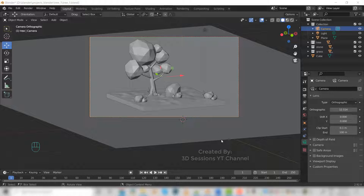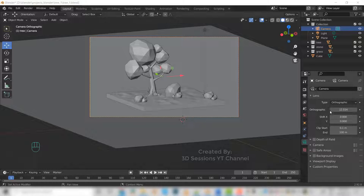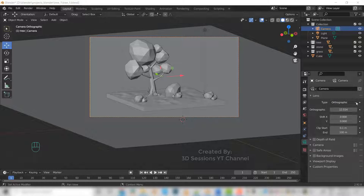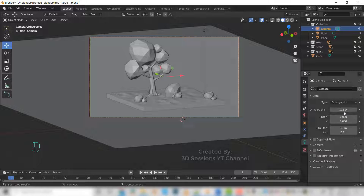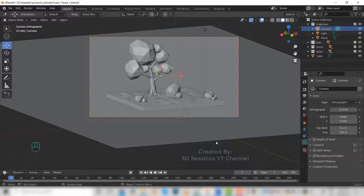I arranged the scene and set the camera to orthographic view, and the orthographic angle is 12.51514.